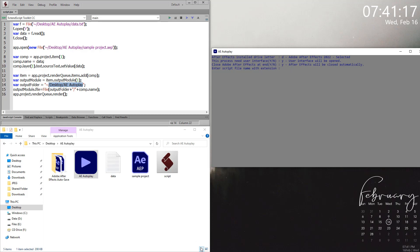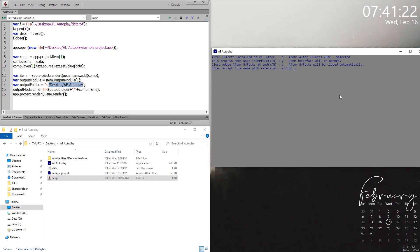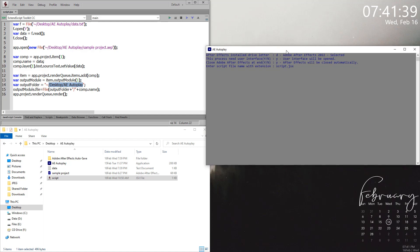Let me show the details. The script here - I need to type script.jsx. The script currently is not encrypted. If it's encrypted, it will be in jsxbin format. So it is just script.jsx, press enter, and it will ask you for the data file name, which is data.txt.